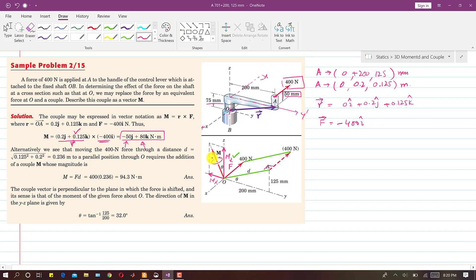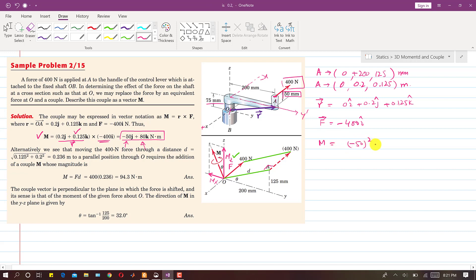The direction of the moment is found using the right-hand rule — we curl our fingers in such a way that our thumb points in the moment direction. So the thumb points in this direction and the fingers curl accordingly. To find the magnitude of the moment: M equals the square root of (minus 50 squared plus 80 squared), which gives 94.3 Newton·meters.